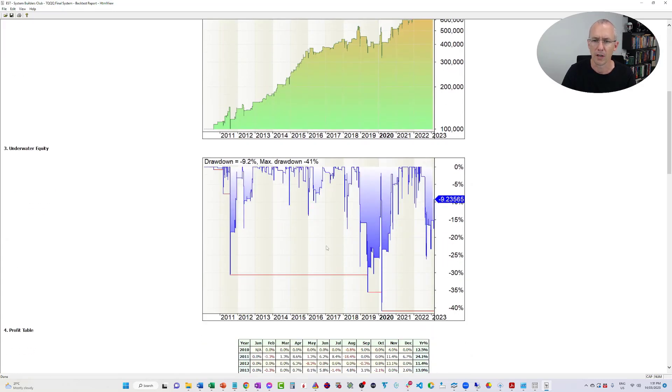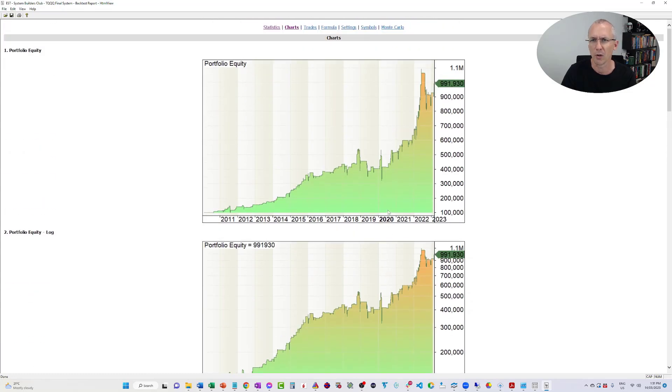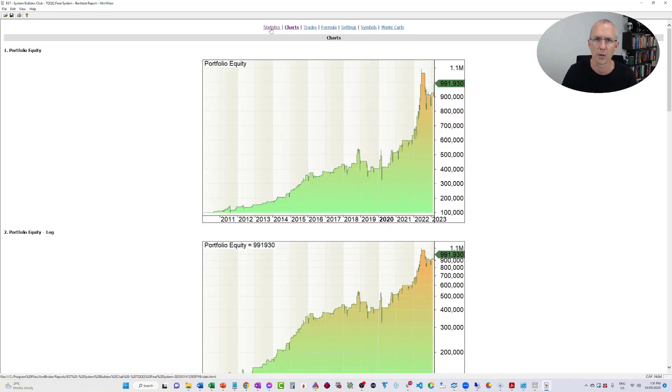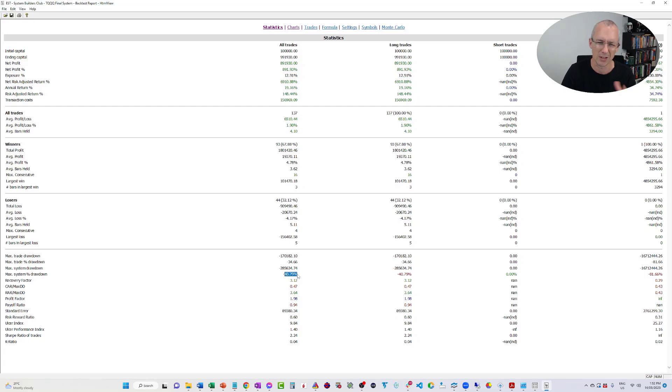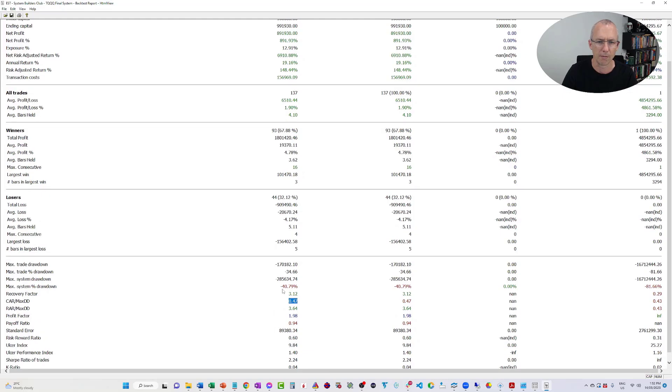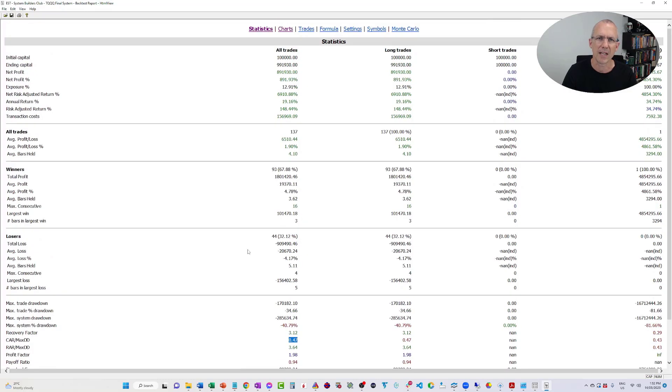The drawdown profile, the drawdown's a little high here, but again, it's a mean reversion system on an ETF. I'm not expecting it to shoot the lights out. I just want something that works and is stable over time. Had an annual return of 19%, drawdown of 40%, which is a little high for comfort, but the CAR over MDD is 0.47%. Not sure if you can see that, it's a little bit small. There it is, 0.47%.